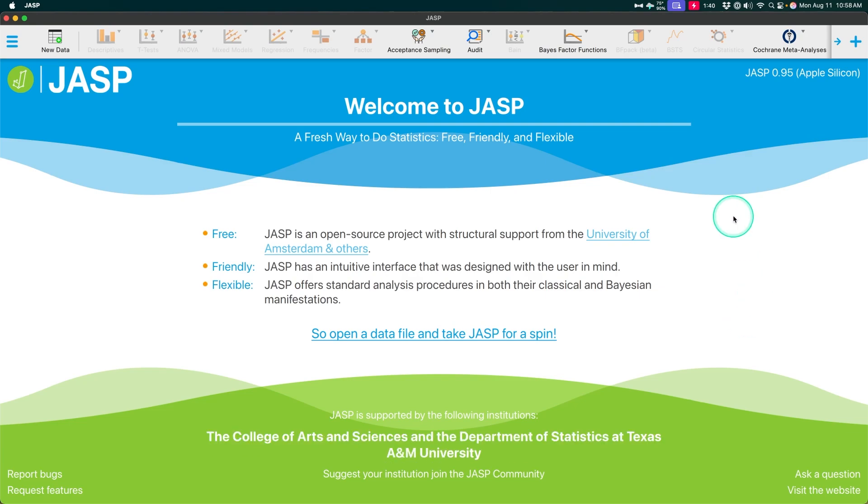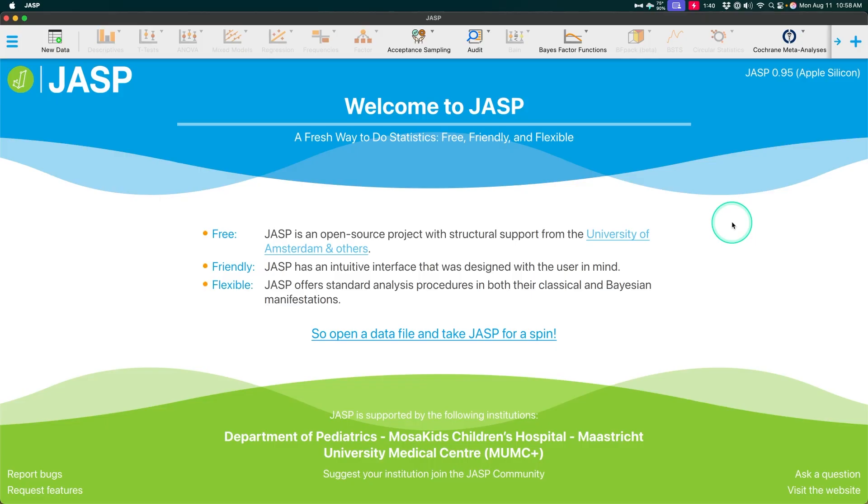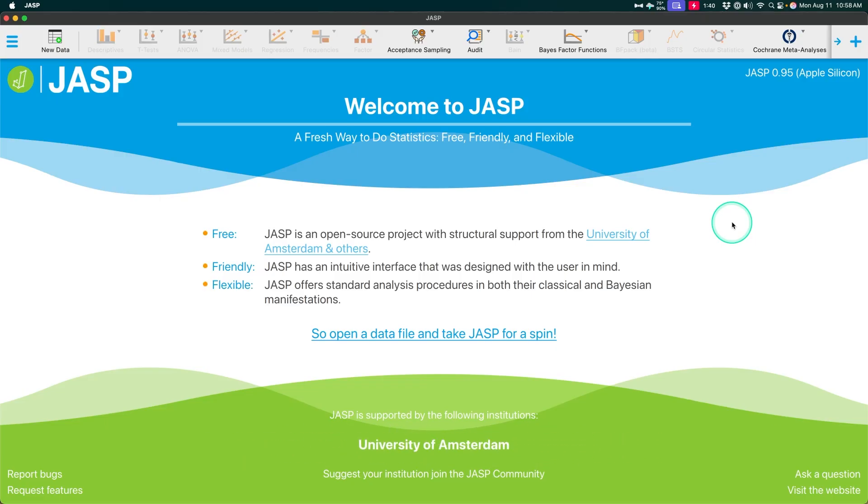Hey everybody, and welcome to another JASP video. In this one, we're going to talk about the major update that happened just a couple of weeks ago, as of the date of this recording, to JASP.